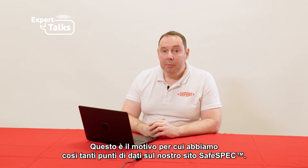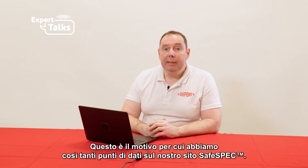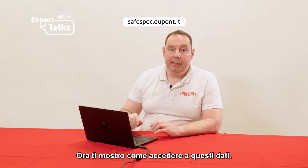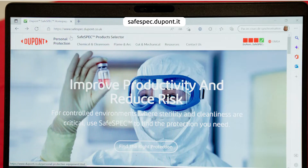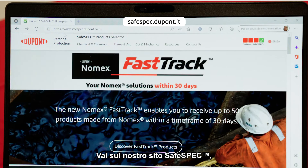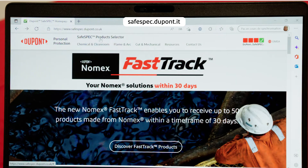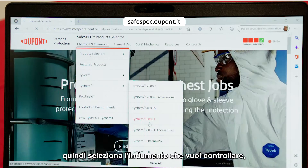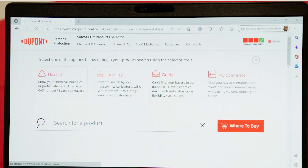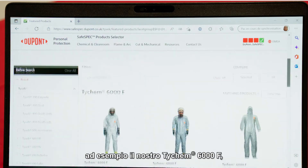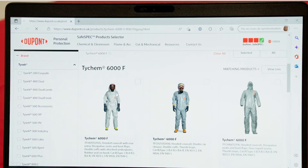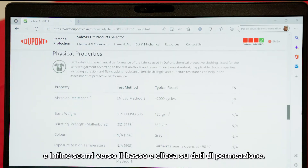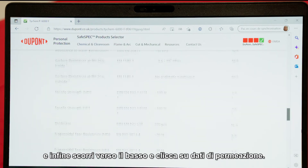This is the reason why we have so many data points on our SafeSpec site. Let me show you how to access these data. You go on our SafeSpec site, then you select the garment you want to have a look at — for example our TICAM6000F — and then finally you scroll down and click on permeation data.